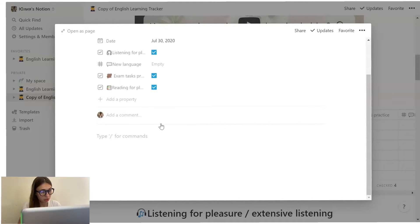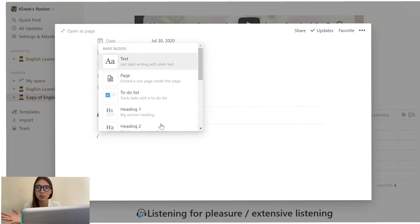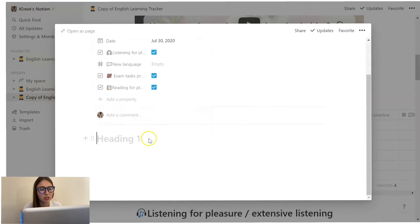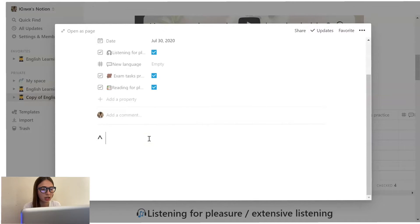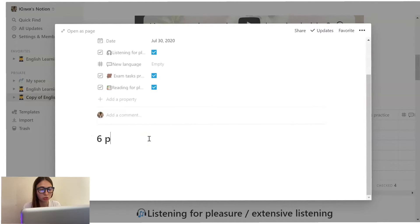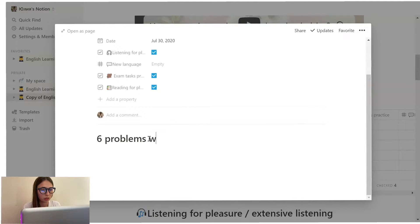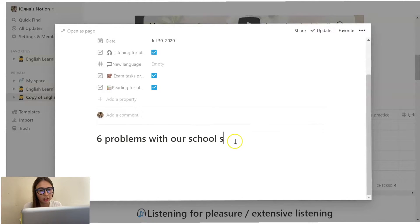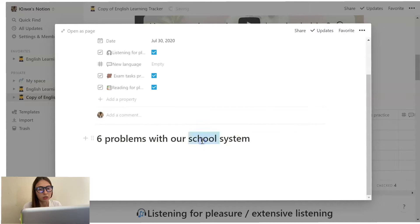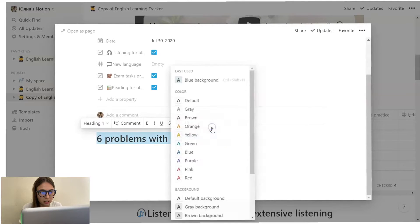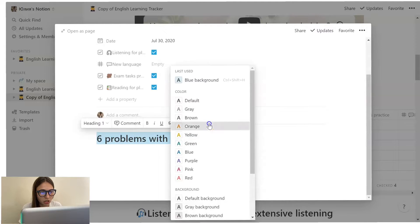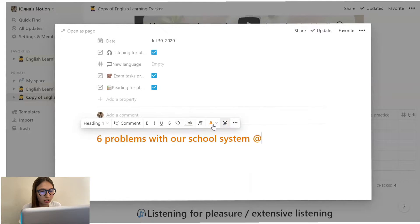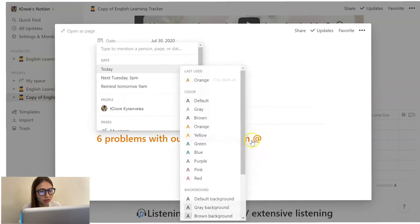So if you type this slash thing, it opens up a bar of all the different things that you can do. Let's choose heading and type the name of the video that we're going to watch: six problems with our school system. You can edit the text the way you like, you can change the color, the font and everything.